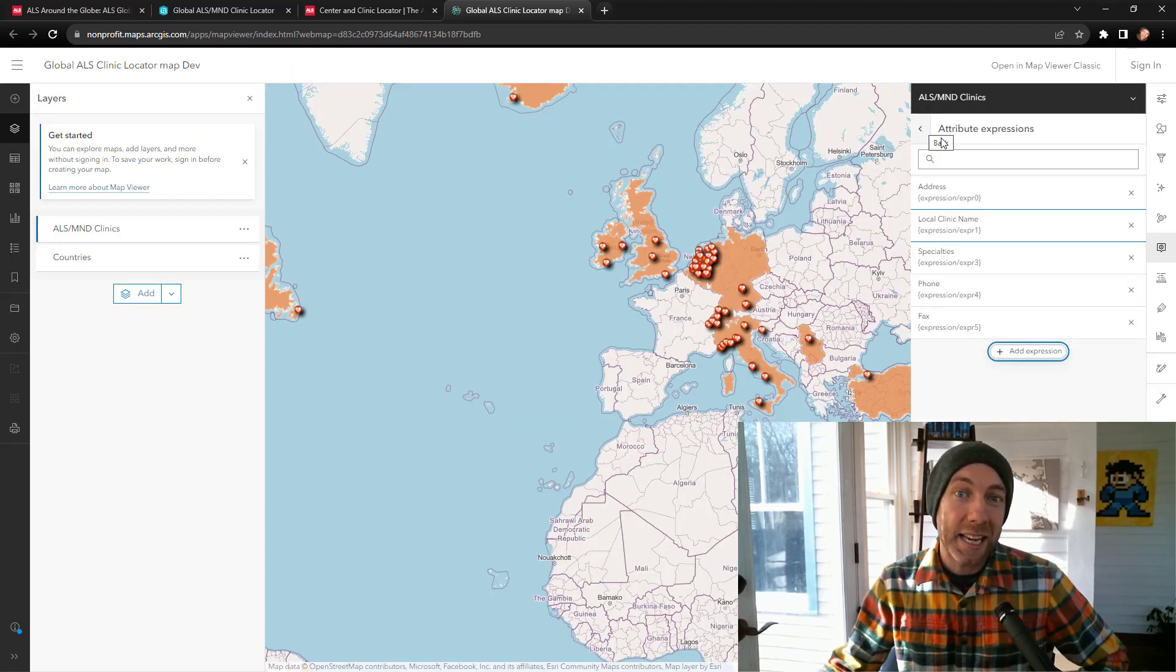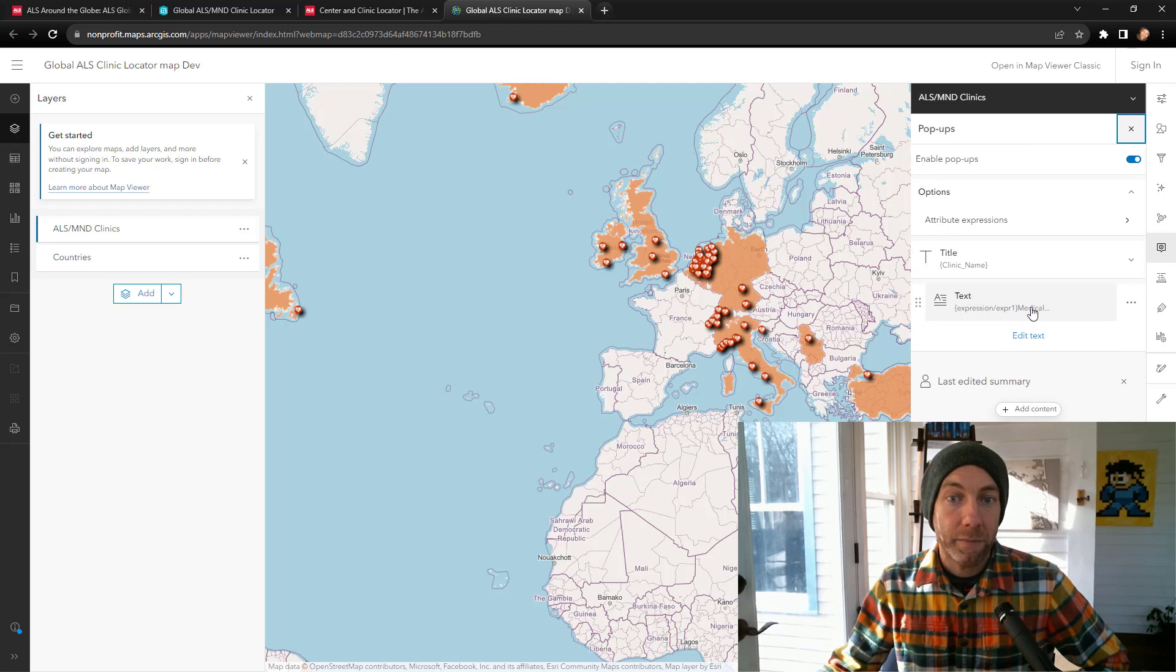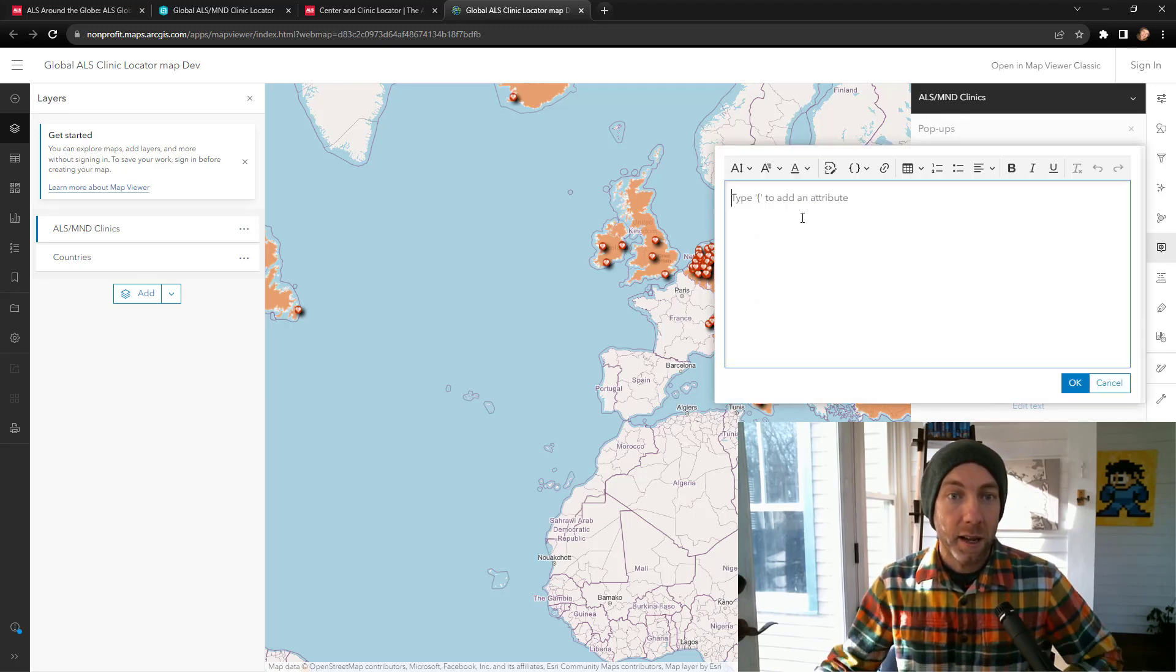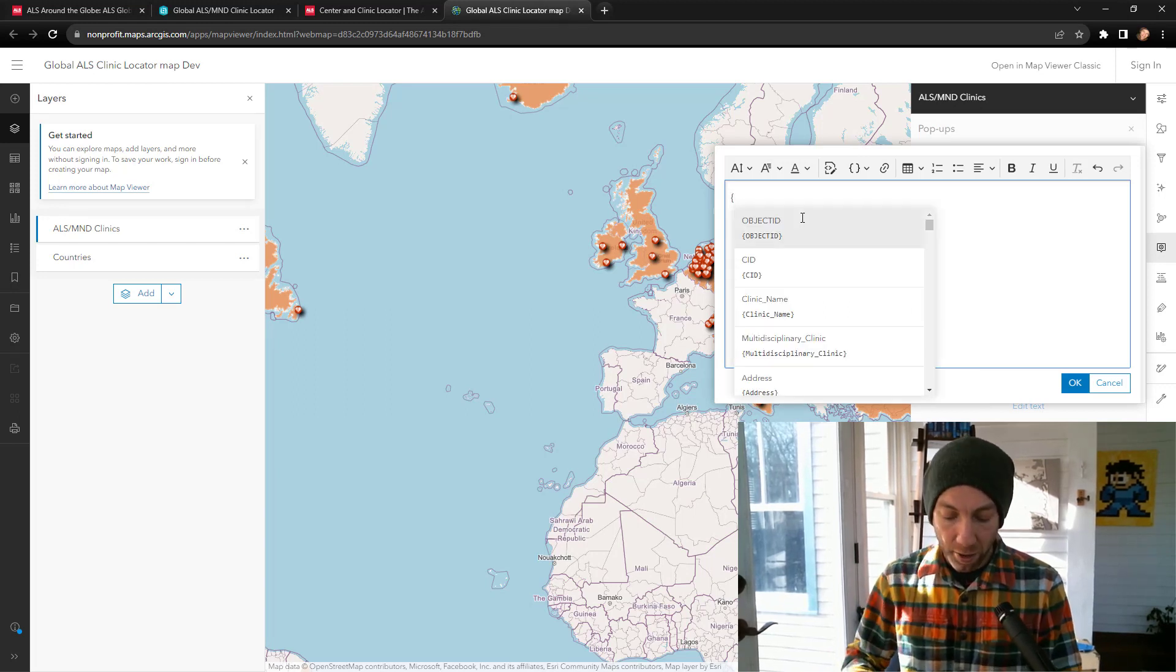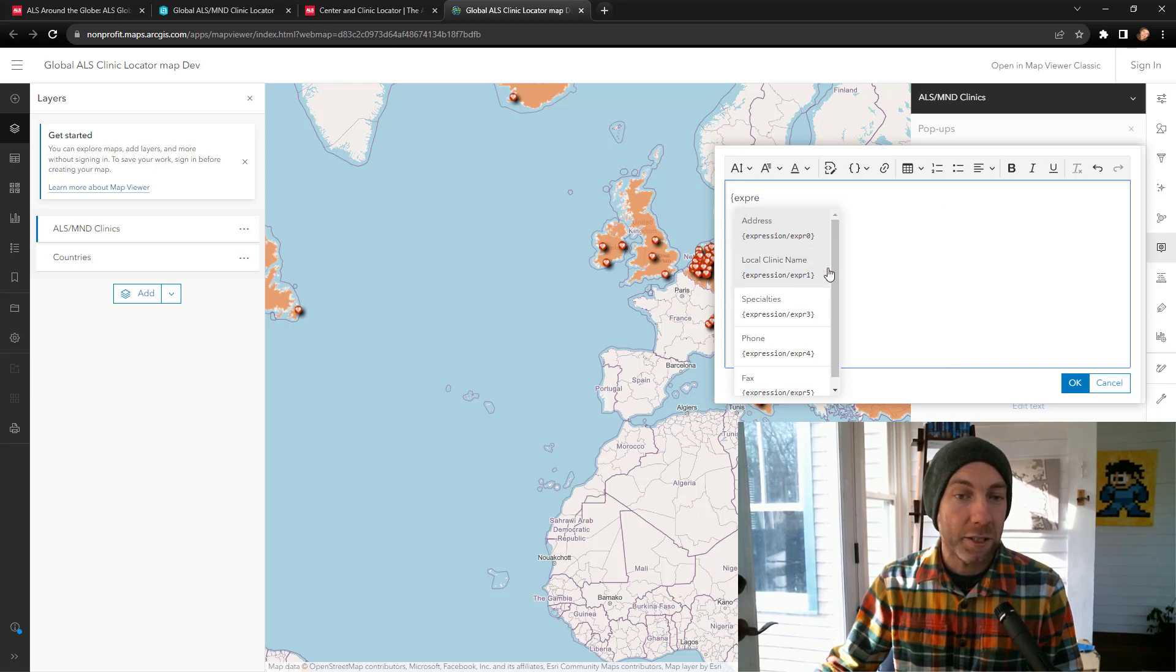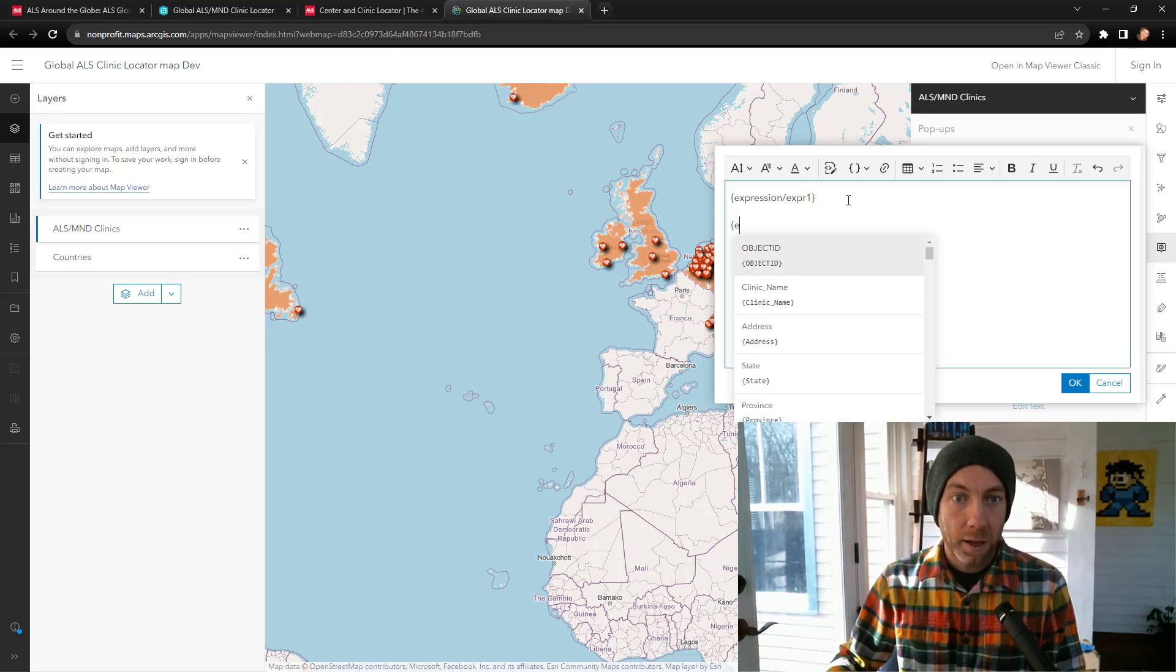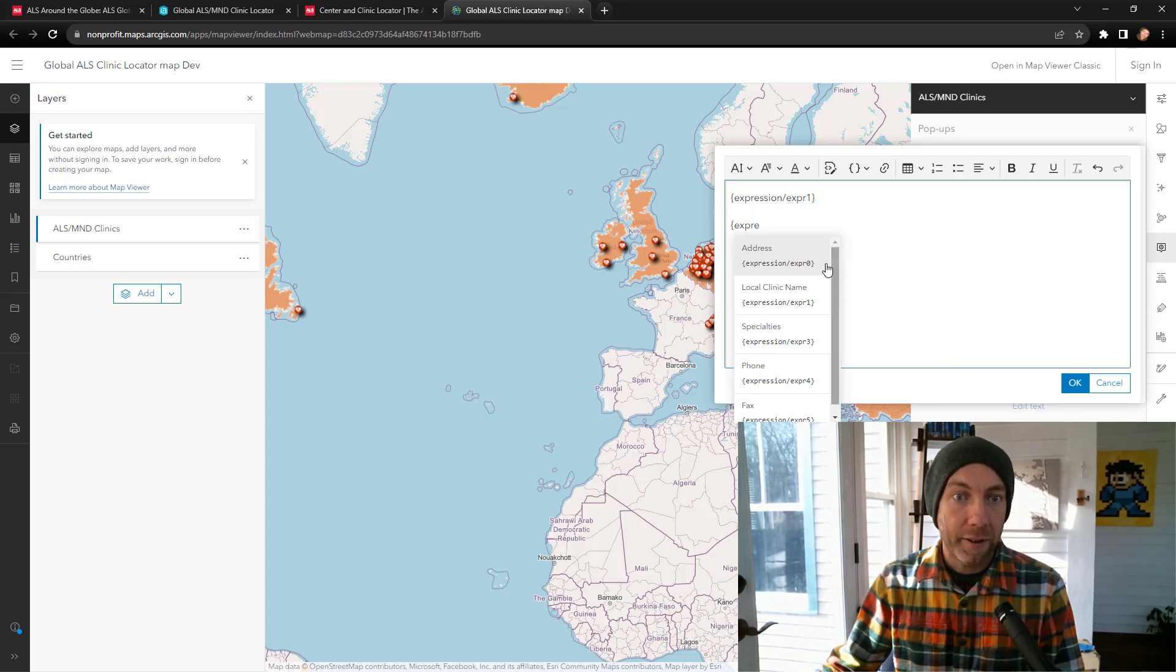Let's go back and see now how we've put these attribute expressions into the pop-up information. Go to my text. You could add a new text field if you want to here, and let's do it in this case. So I'll hit add a new text field, and I can then start typing in those expressions to pull them up. Let's just make a quick attribute. So we'll grab my expression one, which is that local clinic name, grab expression of the address.